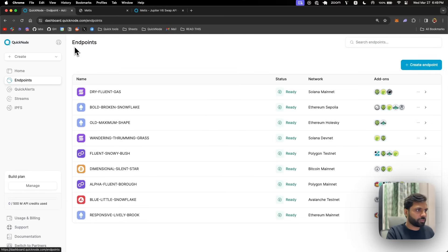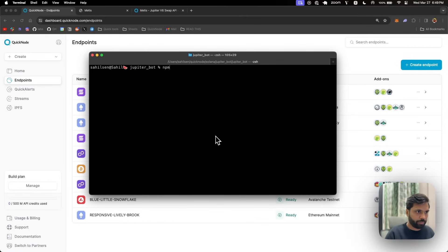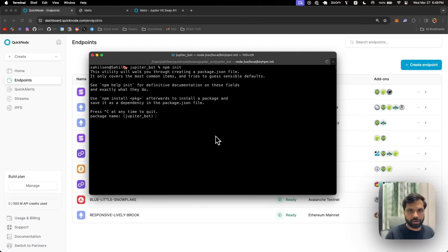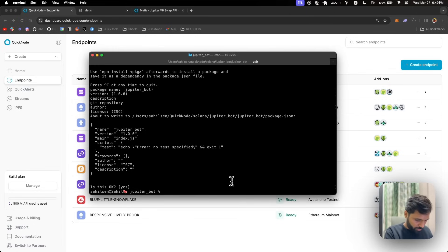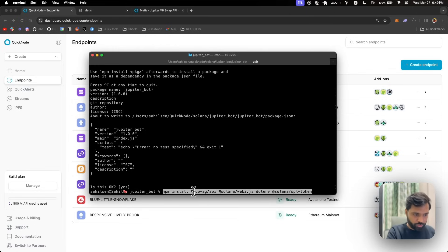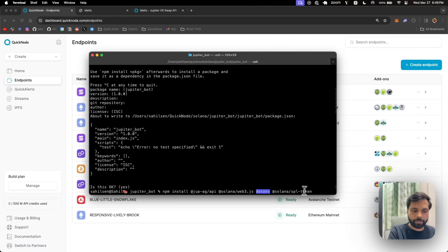Now let's start making our bot. We'll run npm init in our desired directory and then install a bunch of dependencies. We are installing the Jupiter client library, which is jup-ag-api, then Solana web3.js, the dotenv library, and the Solana SPL token library.